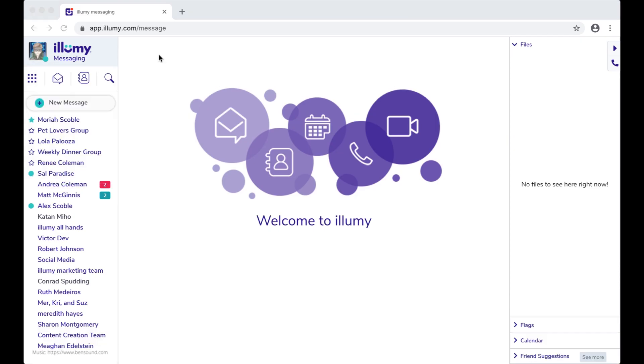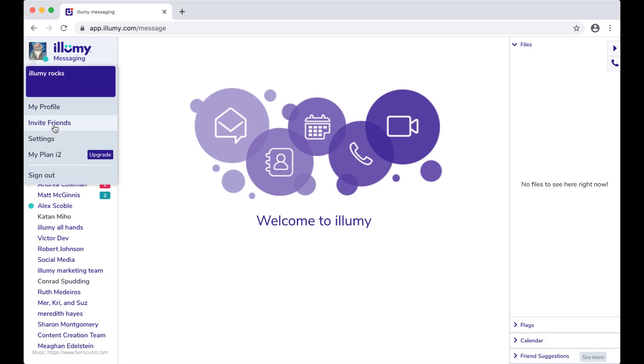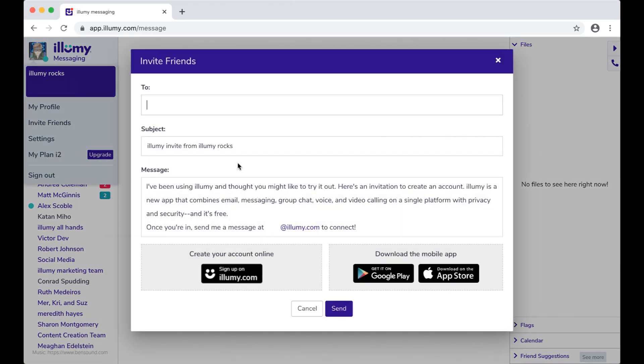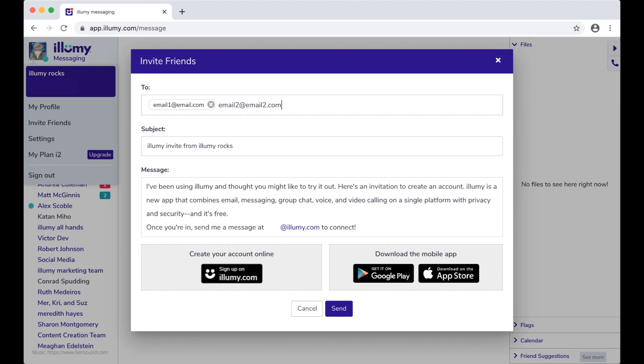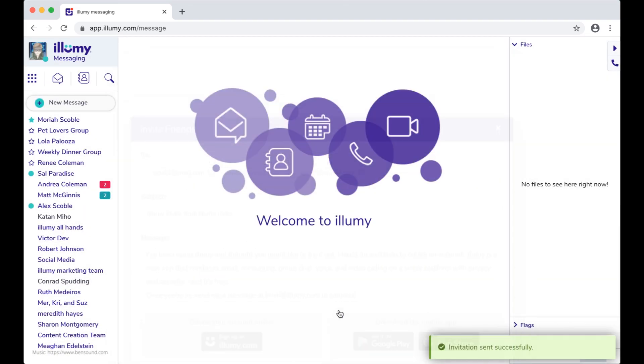Okay, now it's time to invite your friends to join you. Click the invite friends link, and there's a form with prefilled text that you can change if you want, and your Illumi address. Enter the email addresses of your friends and family here, and click send. Once they sign up, tell them to add you, or you can add them, and get the conversation started.